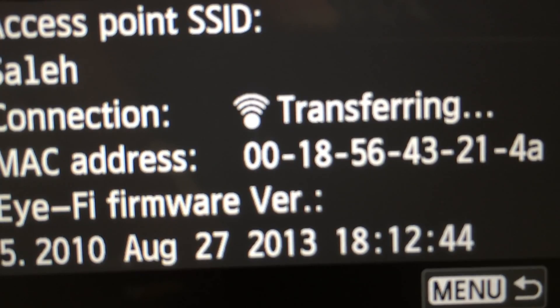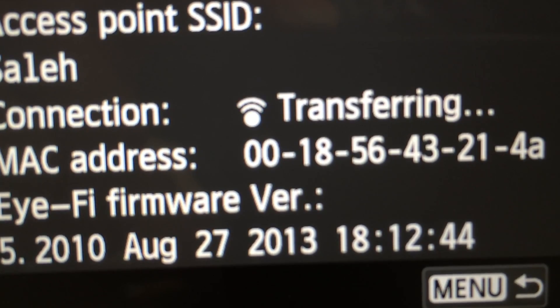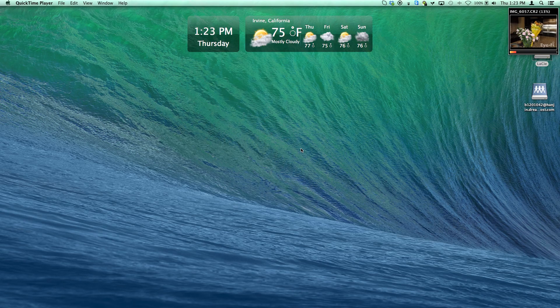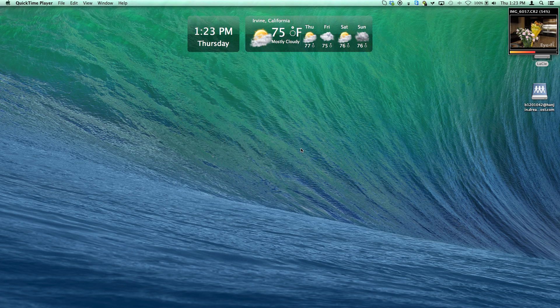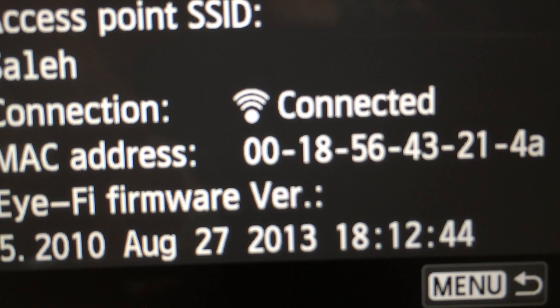We will now demonstrate the wireless transfer by taking a picture of these flowers. The Eye-Fi will then immediately upload and import the image onto our computer and NAS using FTP.